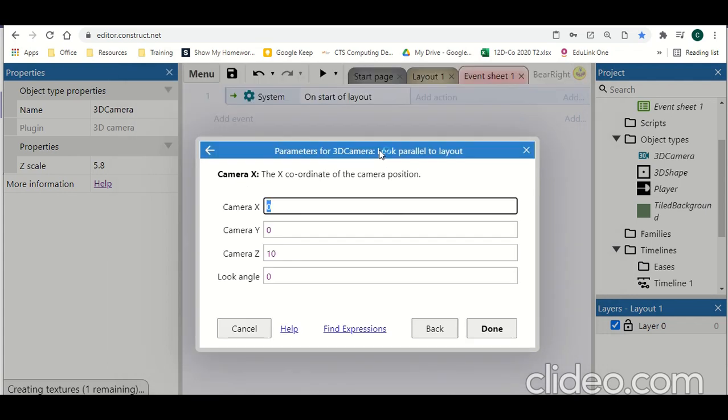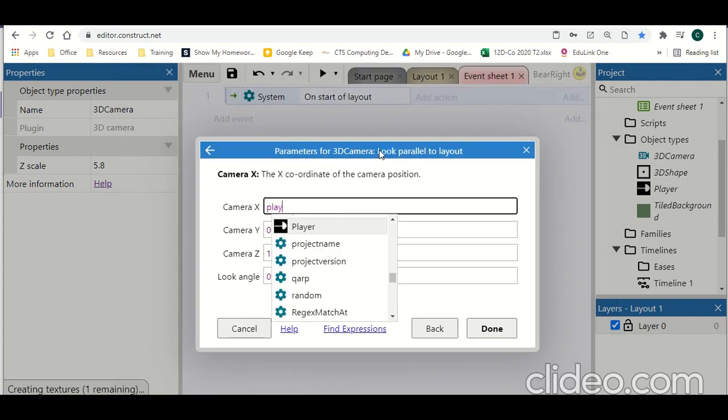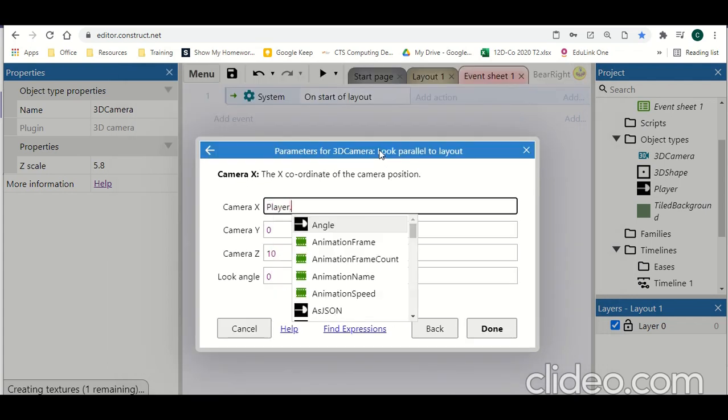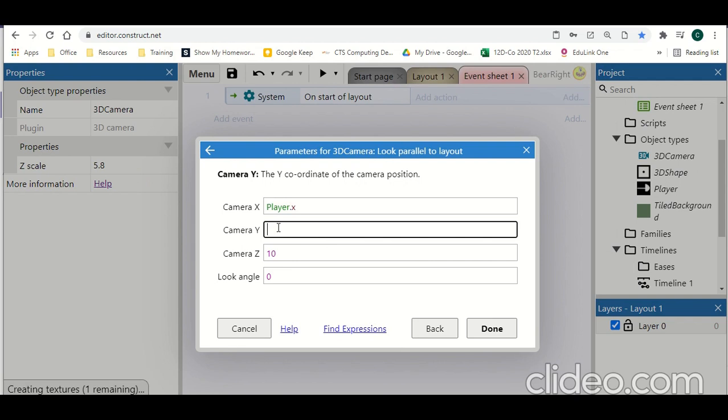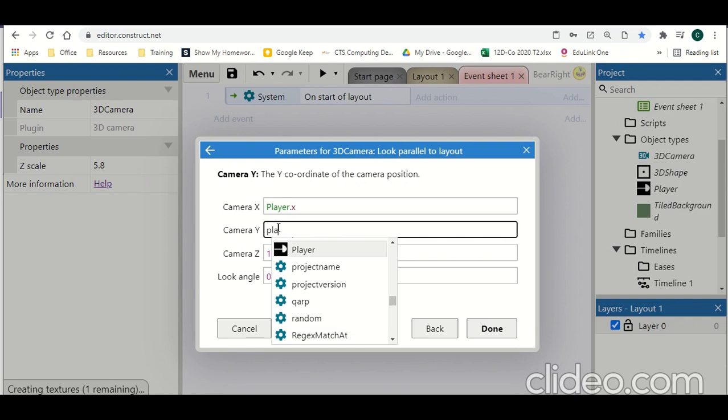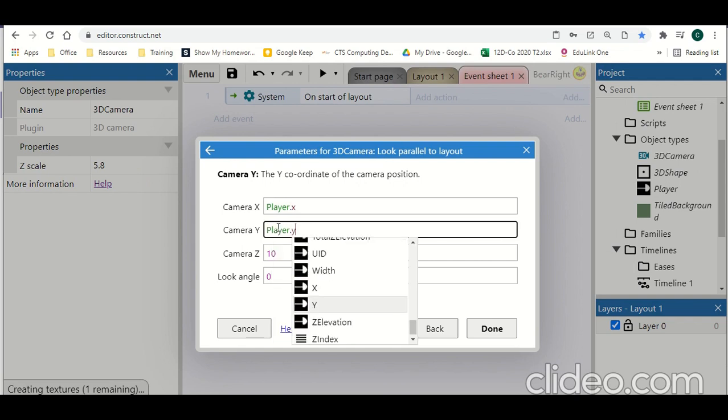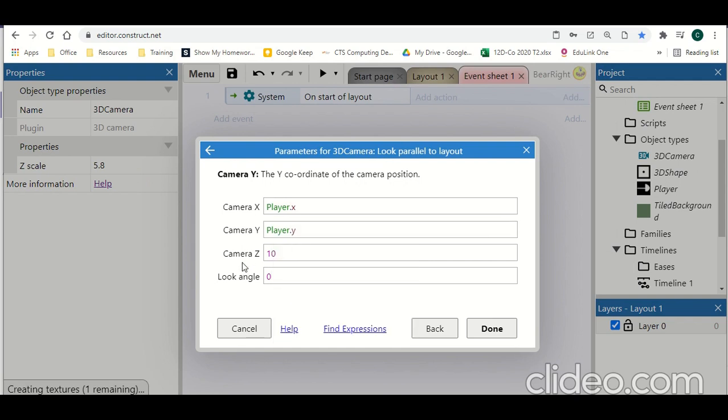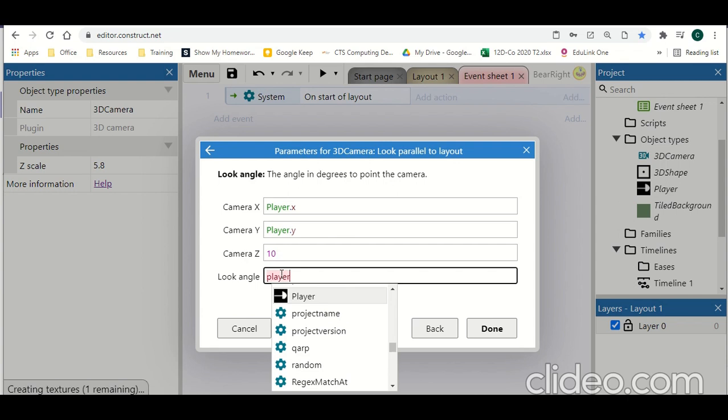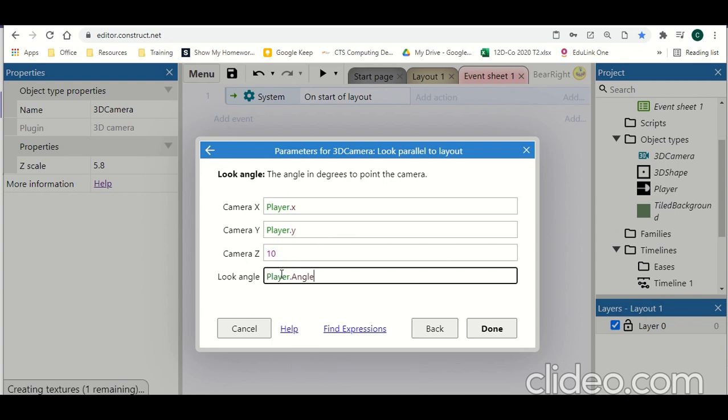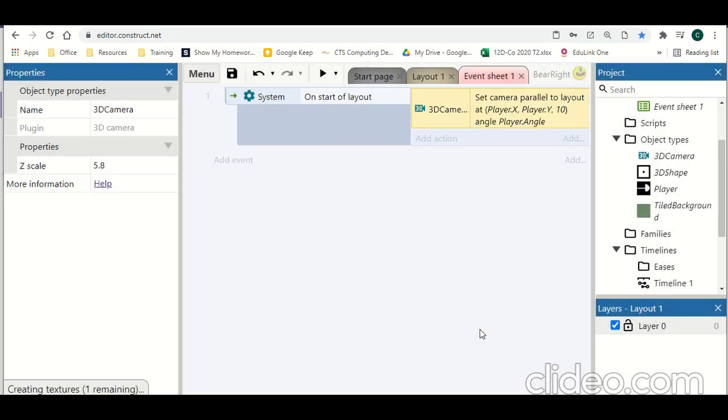So on the start of layout we want to assign our 3D camera and give it a job to do. 3D camera, look parallel to layout. I'm going to set this to player.x, player.y. The camera.z is how far up the camera is, so I've set this to 10. Obviously the higher the camera is, the higher it looks over the rest of the scene. So 10 is about a good level for about player height. And then our look angle is going to be player.angle. So once that's set up we can hit done.